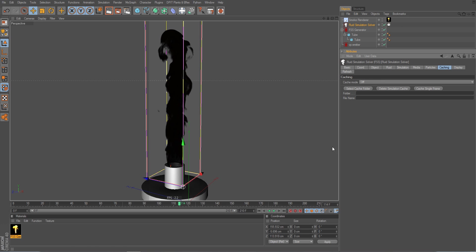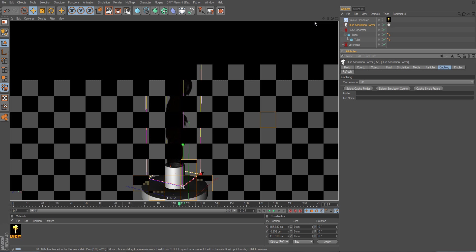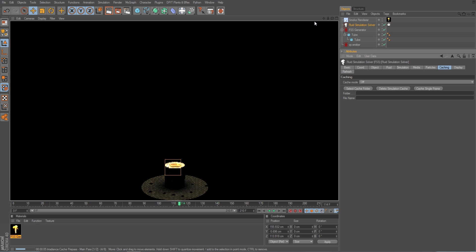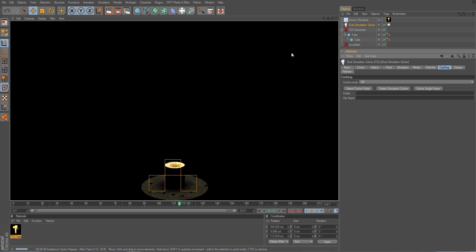So first of all, you of course need a simulation. I have a gas simulation here, a fire simulation. I can render this so I can see what we're talking about here. Just a simple fire pillar coming out of a tube here and being rendered with GI.